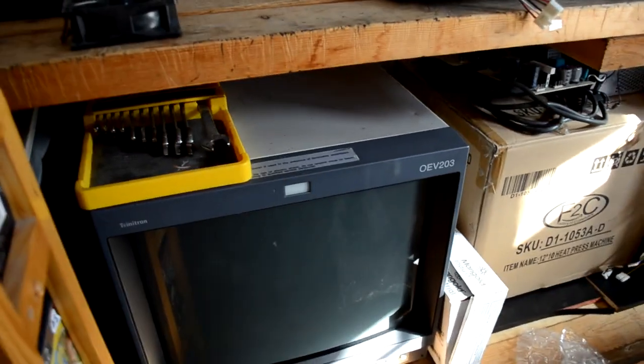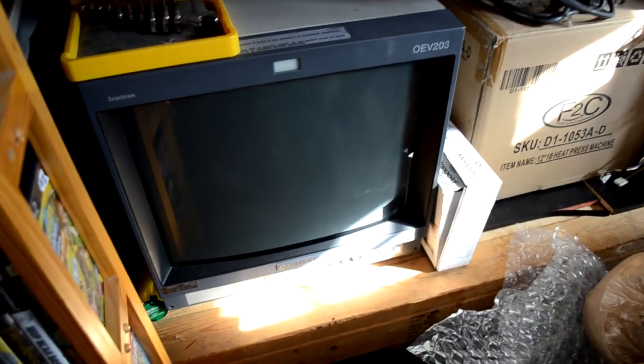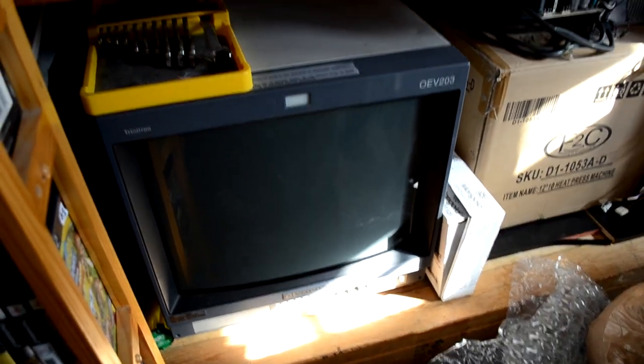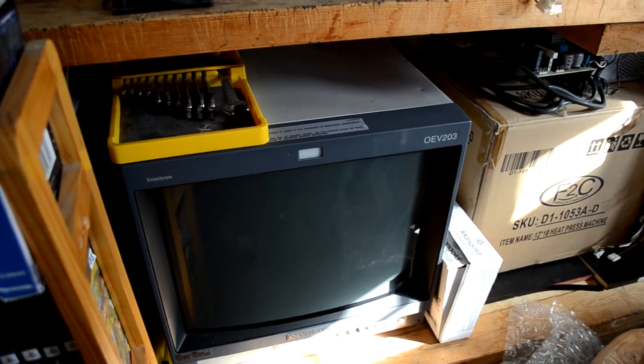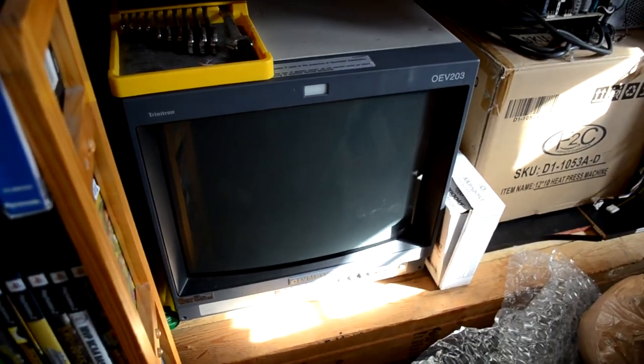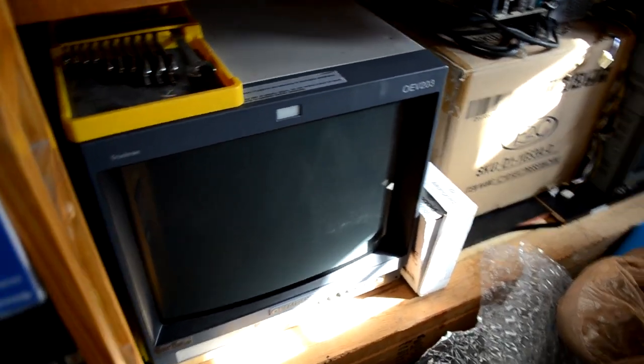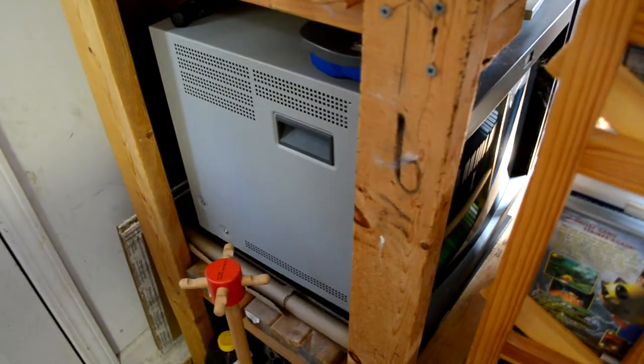Here's an Olympus 203. That's just another scrap monitor. The tubes, no good in it. A lot of the boards are have problems. So it's kind of just a parts monitor. Same thing with this one under here.